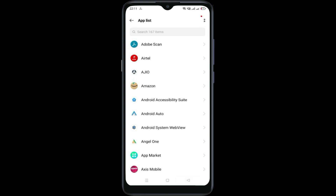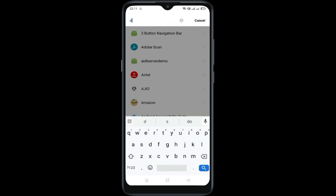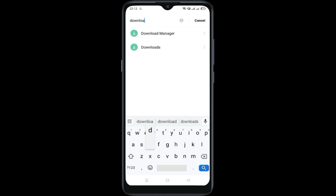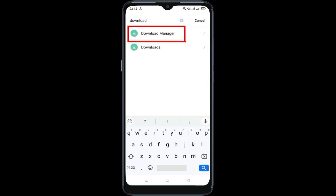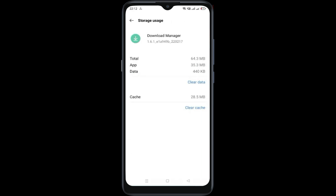Now in the app list, go to the three dots menu and click on show system. Now search for Download Manager and open it. Go to storage usage, clear cache, then clear data. Click OK.